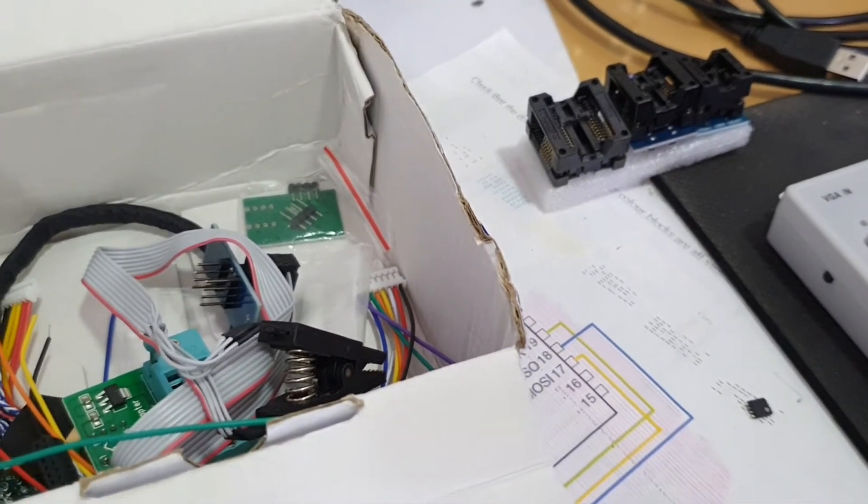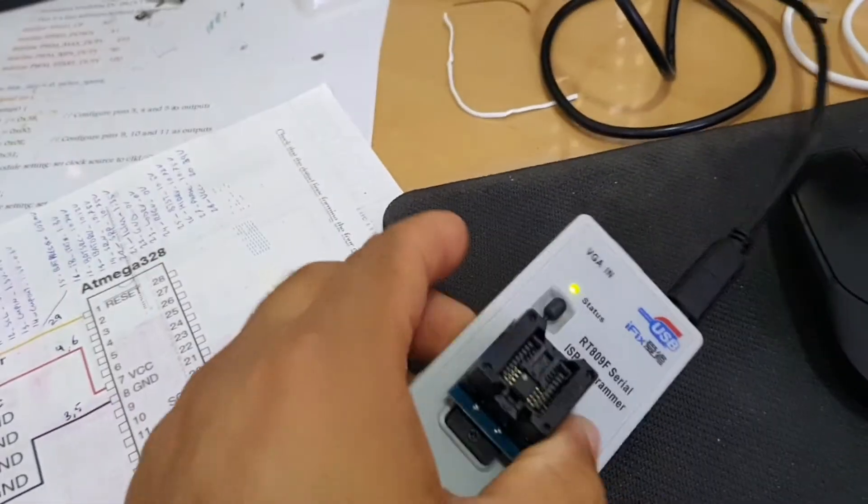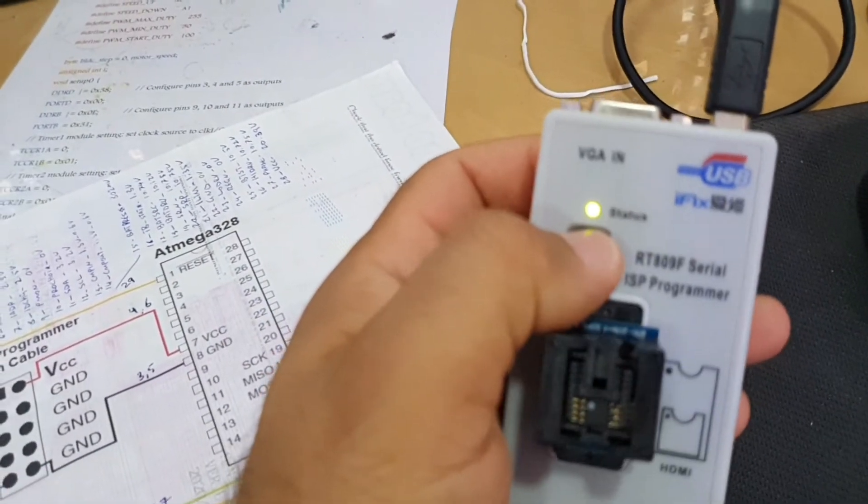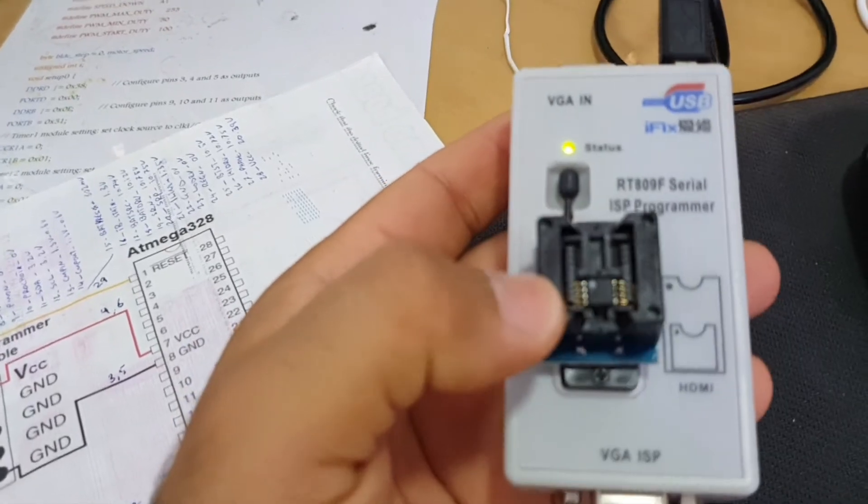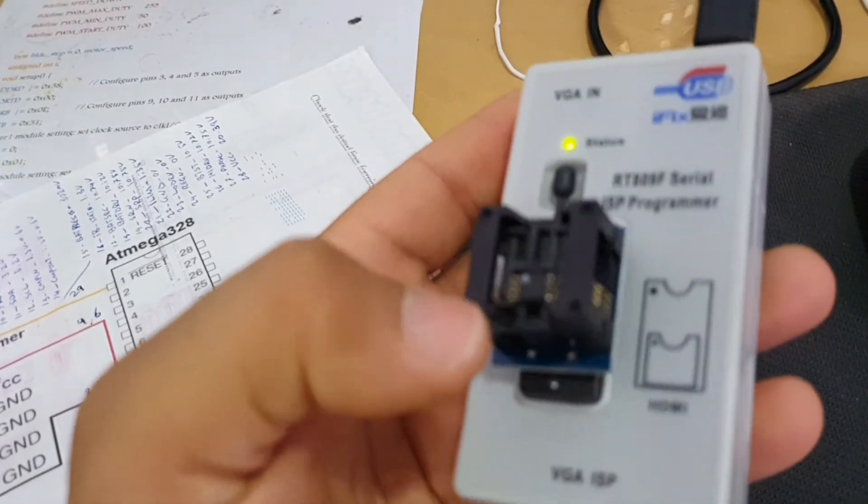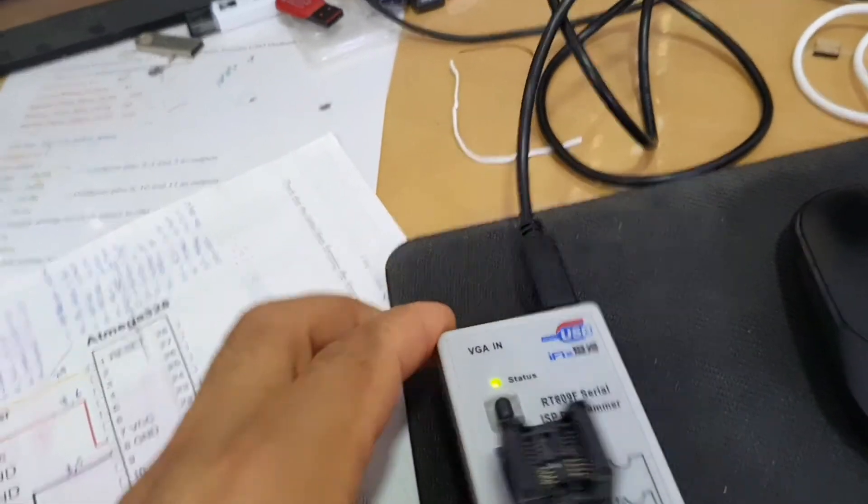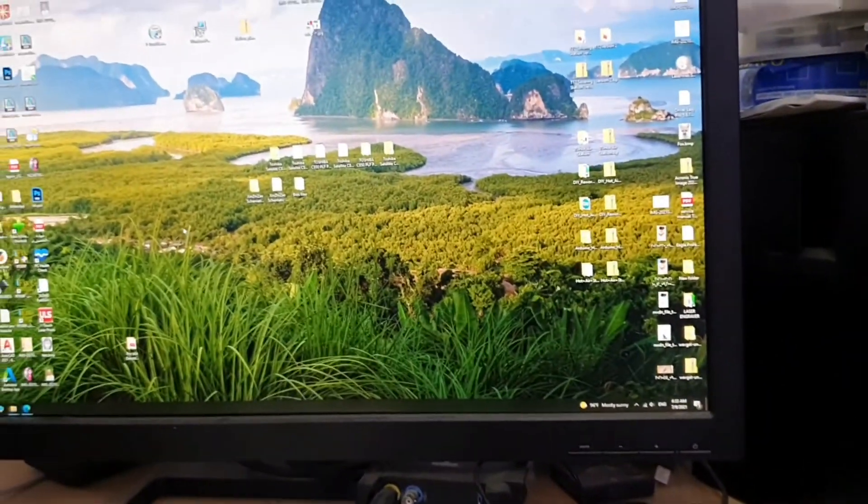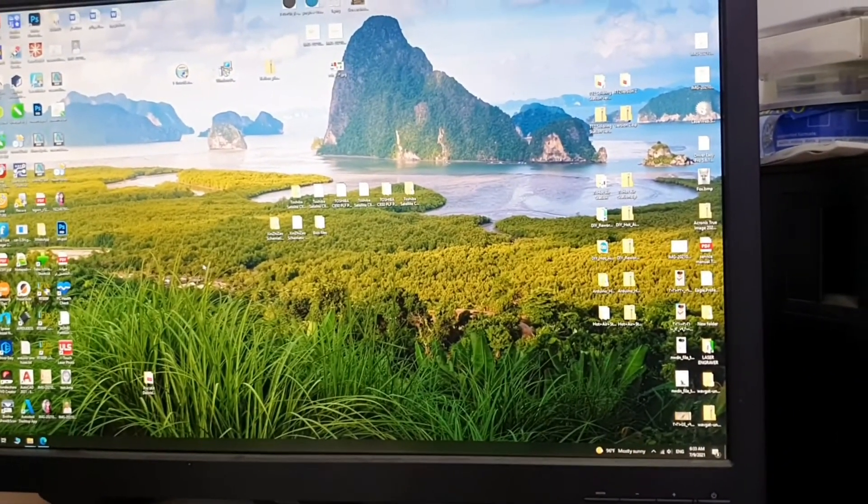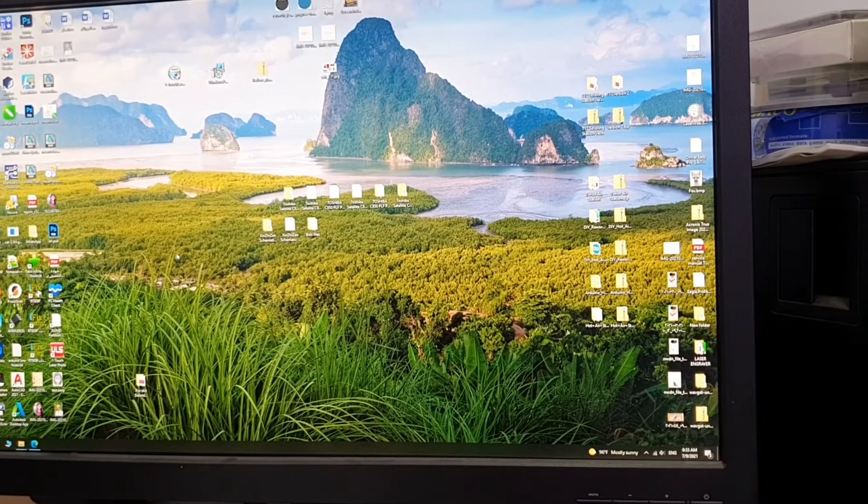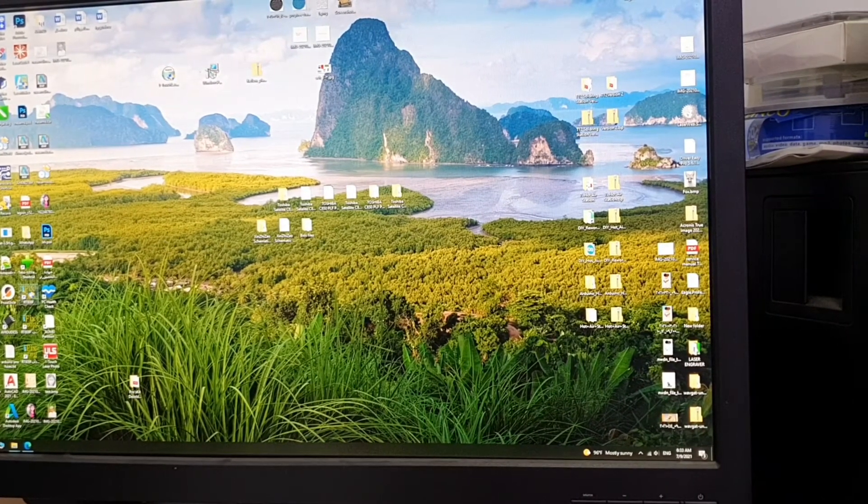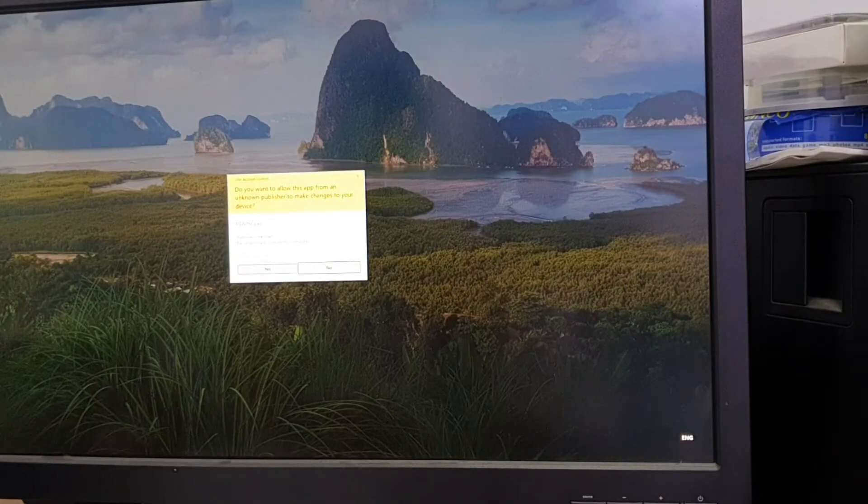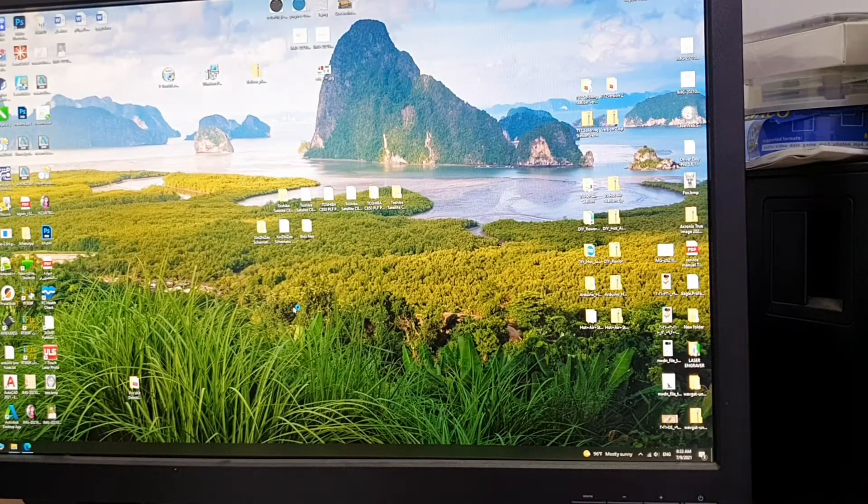Okay, now I have it connected to the computer. As you can see, this LED is on and this chip is connected to the device. Now I will show you how to program it. Let me just set this camera. Okay, we'll open the dedicated program for this device.